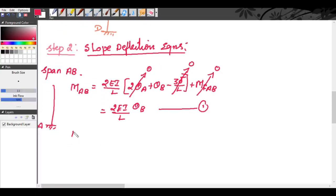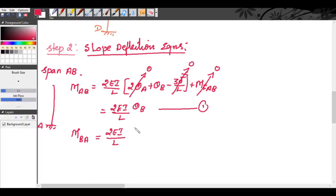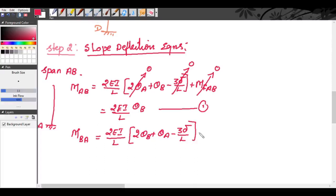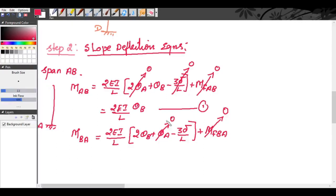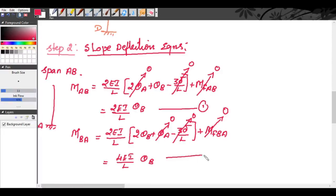Similarly, MBA = (2EI/L)(2θ_B + θ_A − 3δ/L) + MF_BA. With θ_A = 0, δ = 0, and no fixed end moments in span AB, we get MBA = 4EIθ_B/L. This is equation 2.